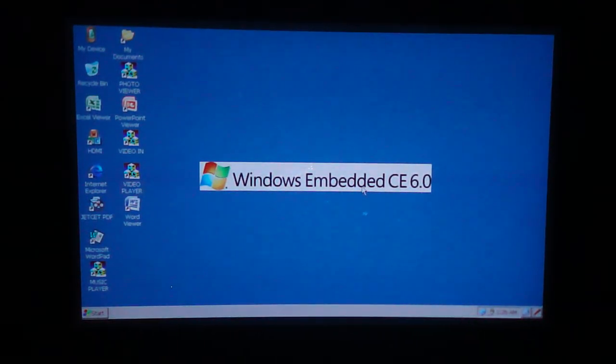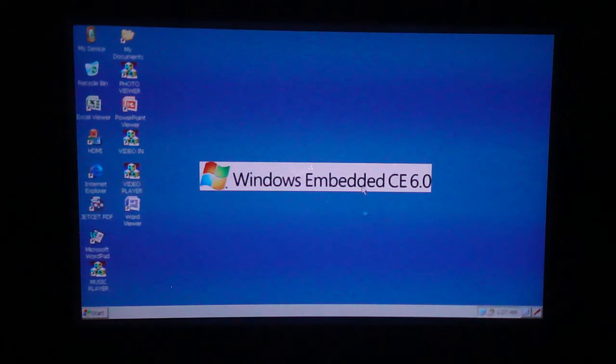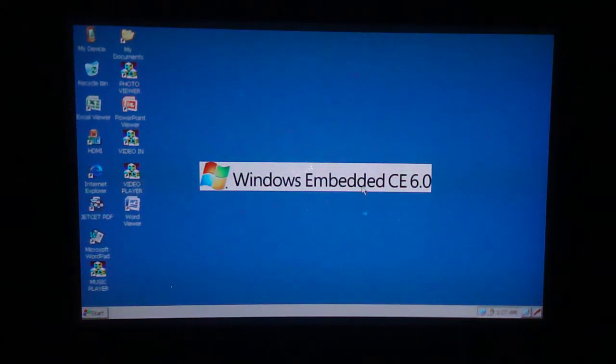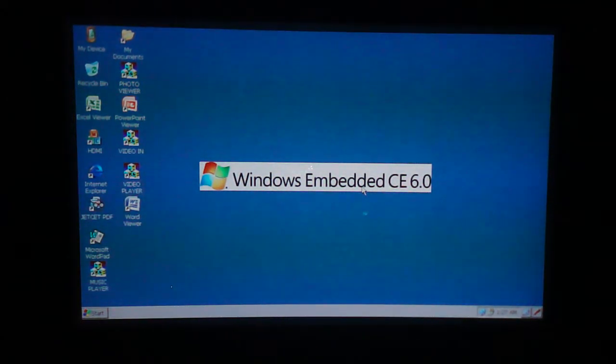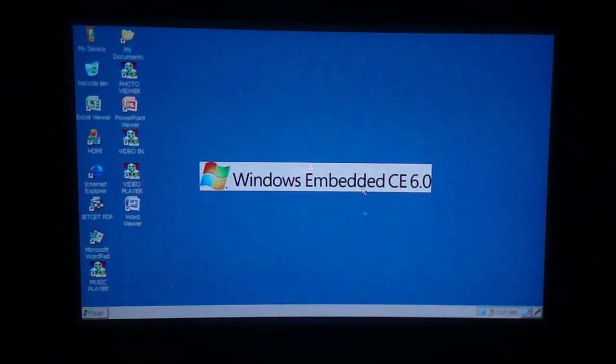You can also hook this up to external devices. So if I wanted to hook this up to my desktop computer or my smartphone, if it supports video out, I can hook that up through this.